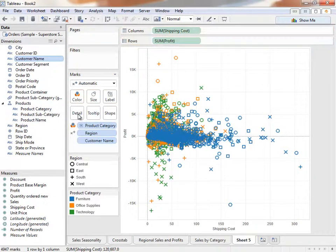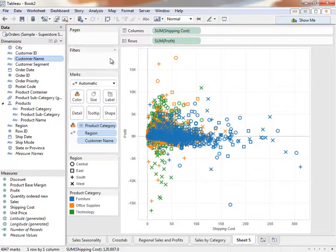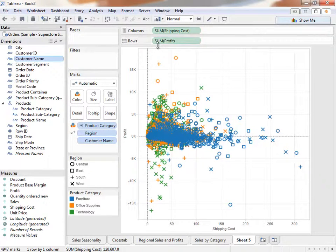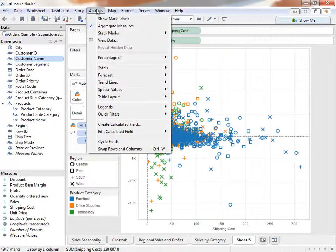Notice that by placing Customer Name onto Detail, Tableau makes a mark for each customer name just as it made a mark per department and region when we dragged them into the view. Currently, these points represent the sum of shipping cost and profit for all transactions per customer. We could also fully disaggregate our data to plot each and every transaction at the row level by going to the Analysis menu and disaggregating the data.